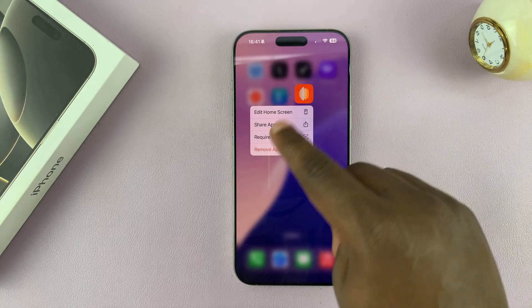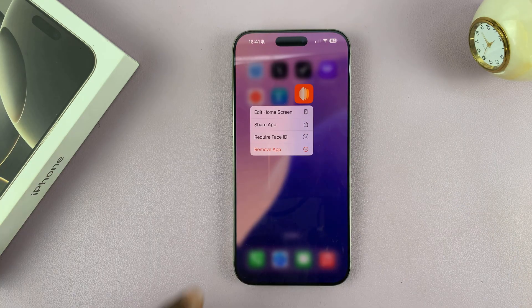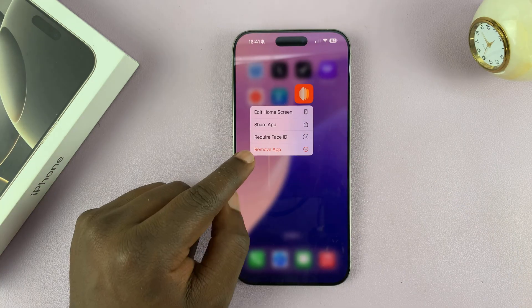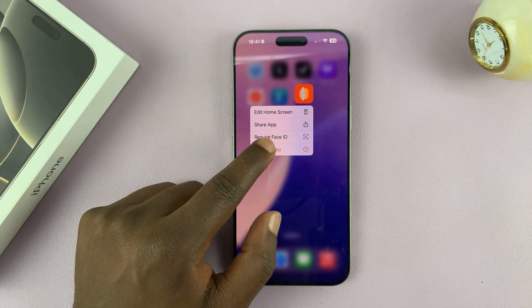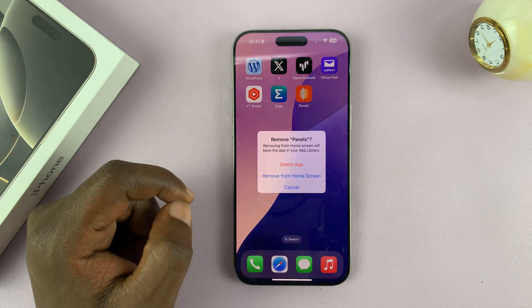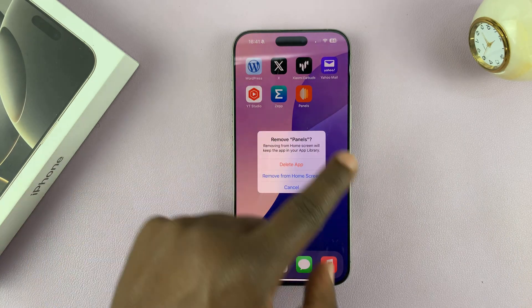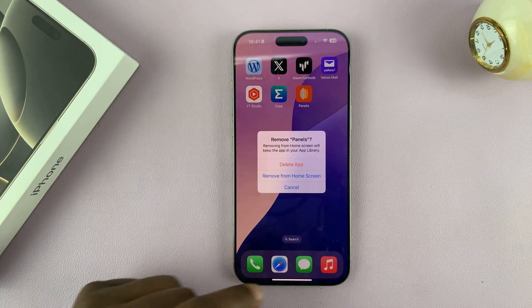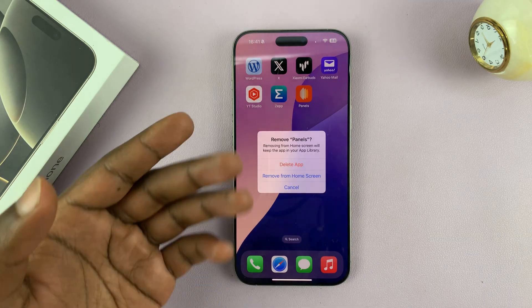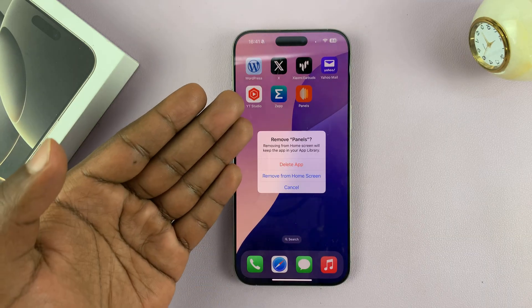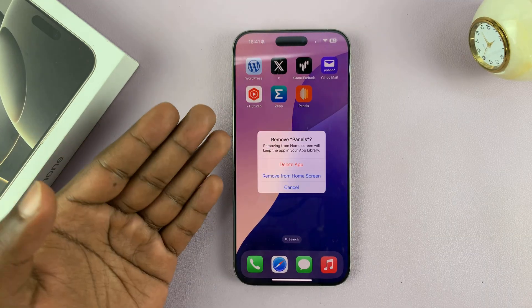And then from the little menu that pops up, tap on Remove App. And then you're going to see a confirmation window asking you if you want to remove that app.